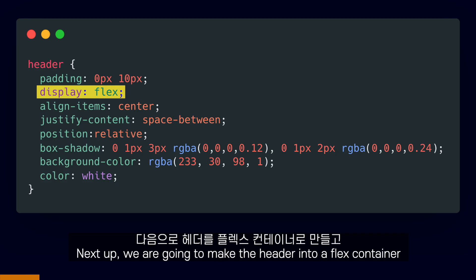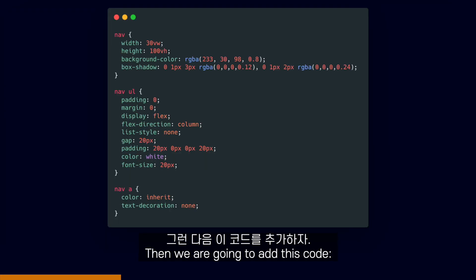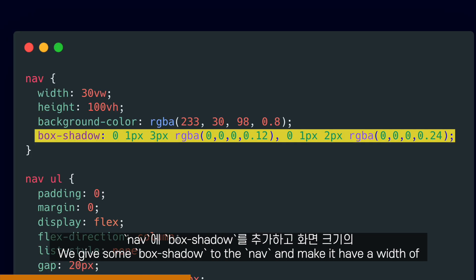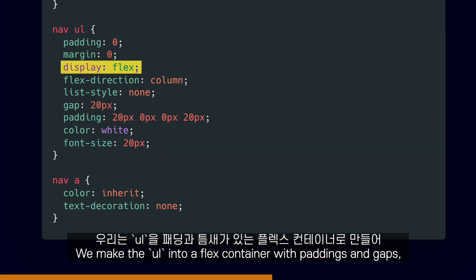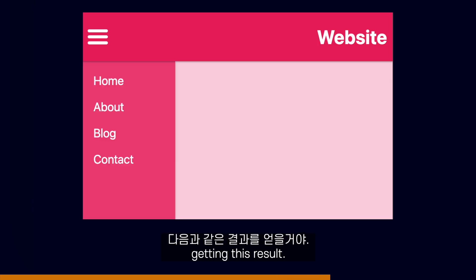Next up, we are going to style our header by making it into a flex container and giving it a bit of padding and shadow. Then we are going to add this code to style the nav, the UL, and the links inside of it. We give some box shadow to the nav and make it have a width of 30% of the size of the screen. We make the UL into a flex container with paddings and gaps.